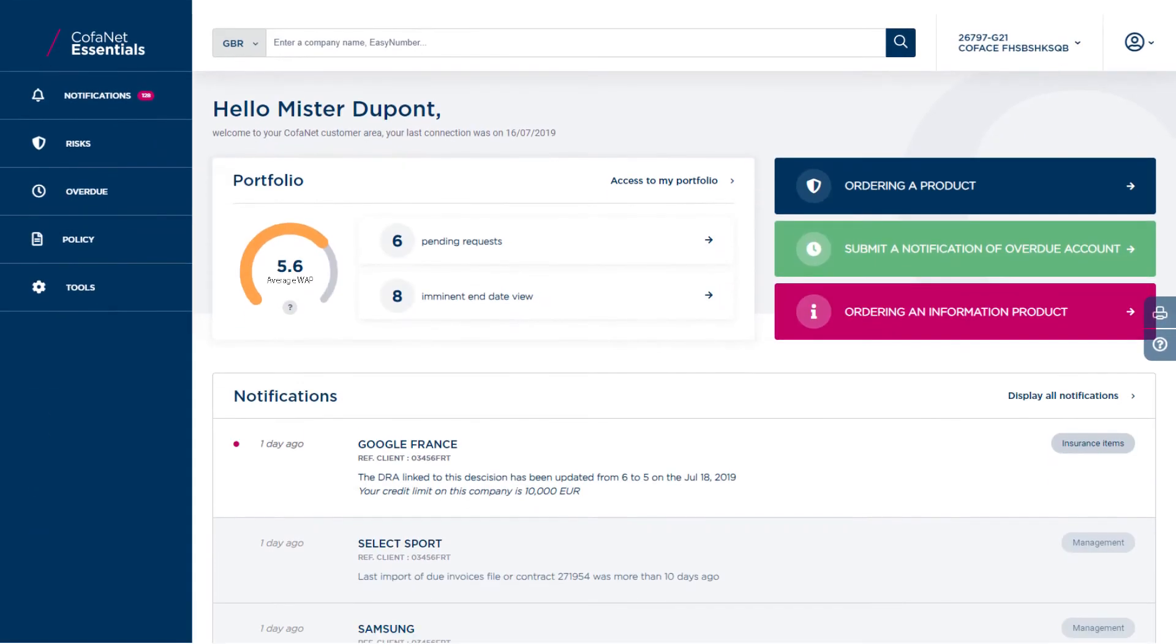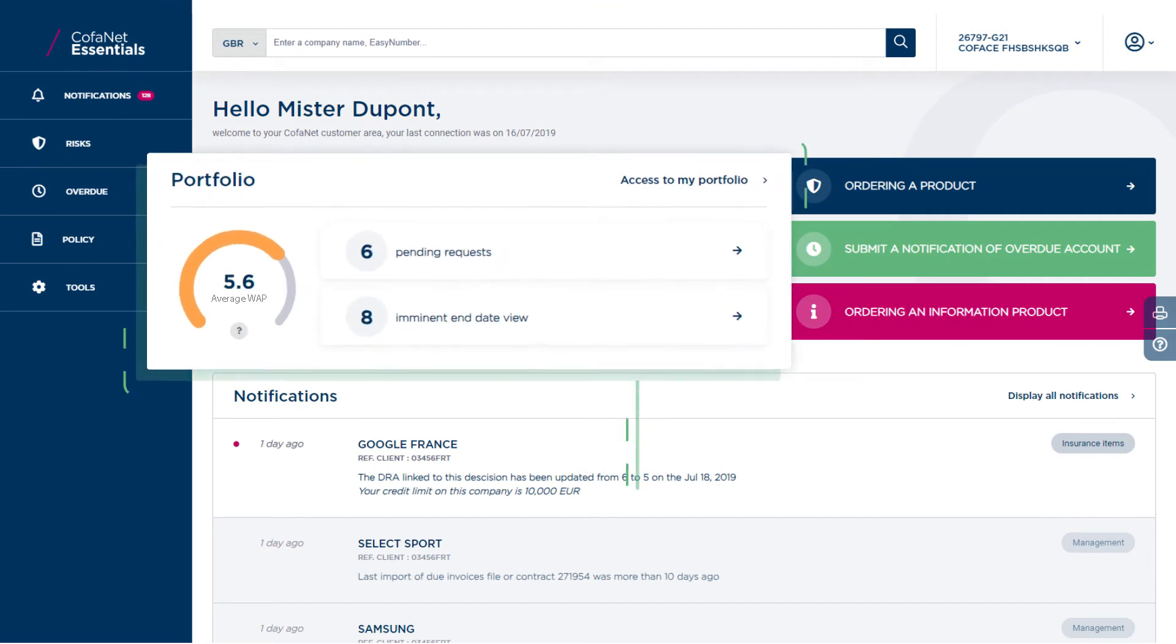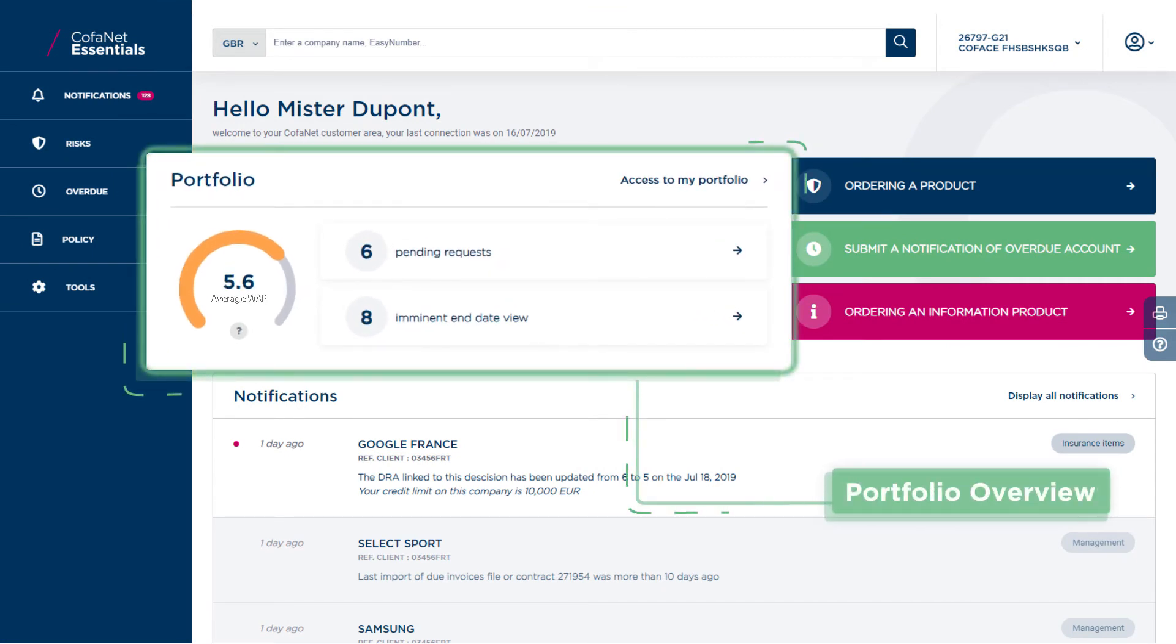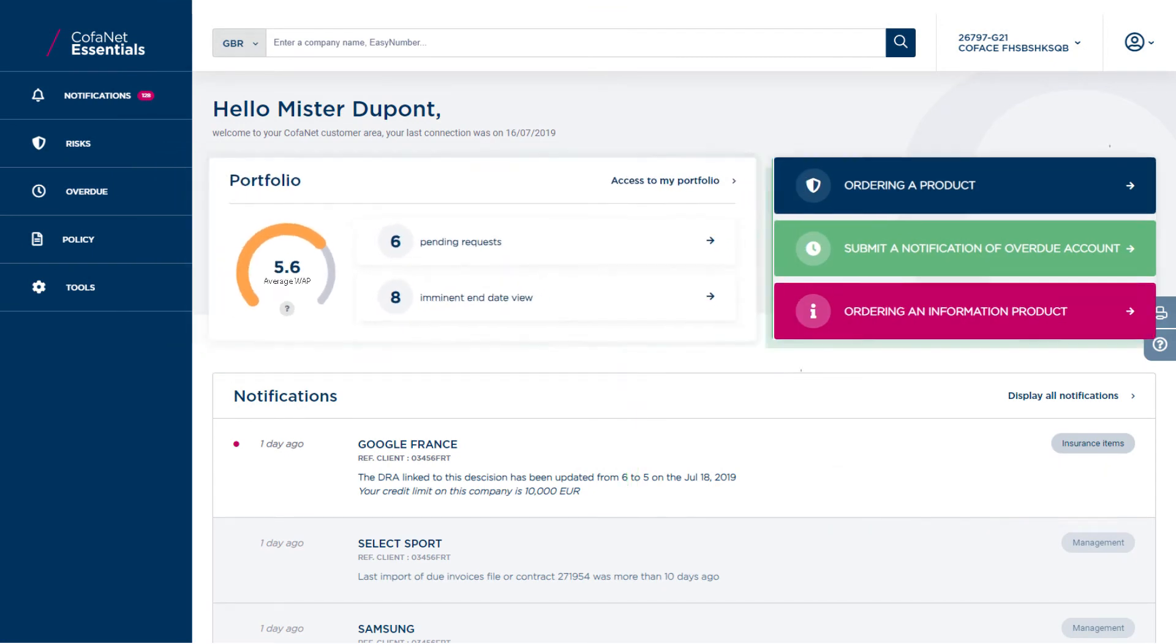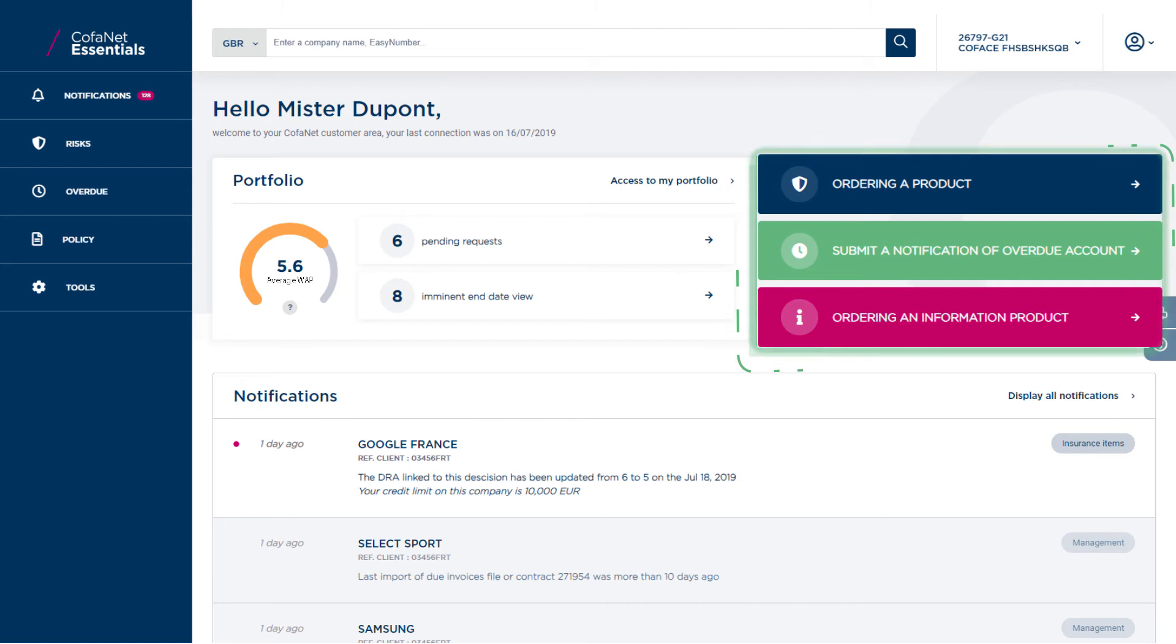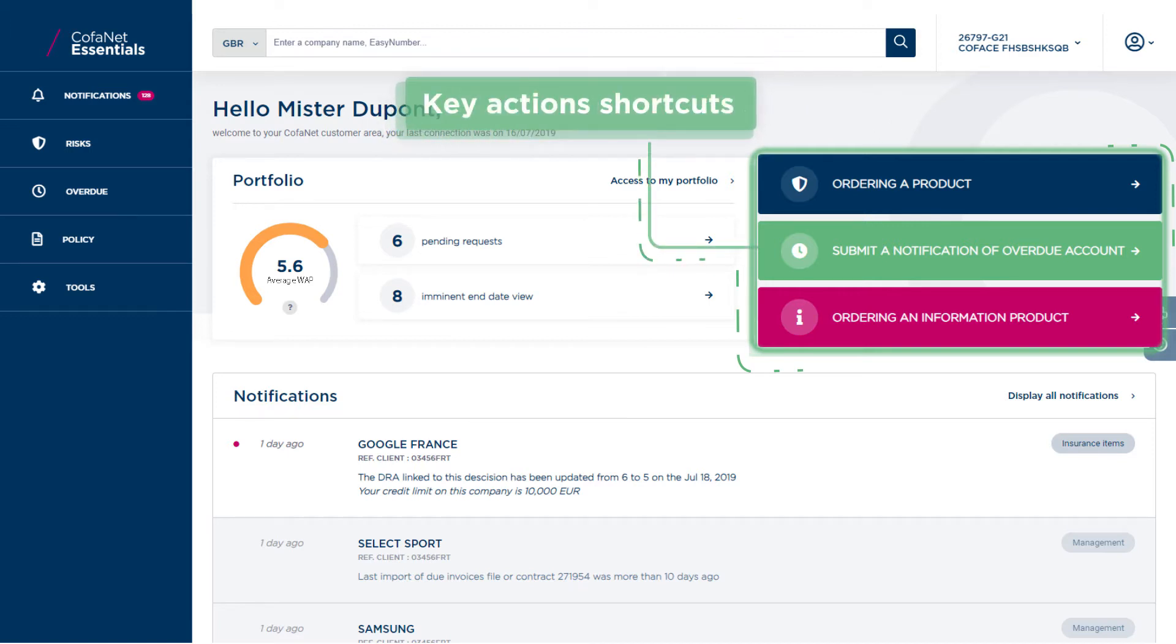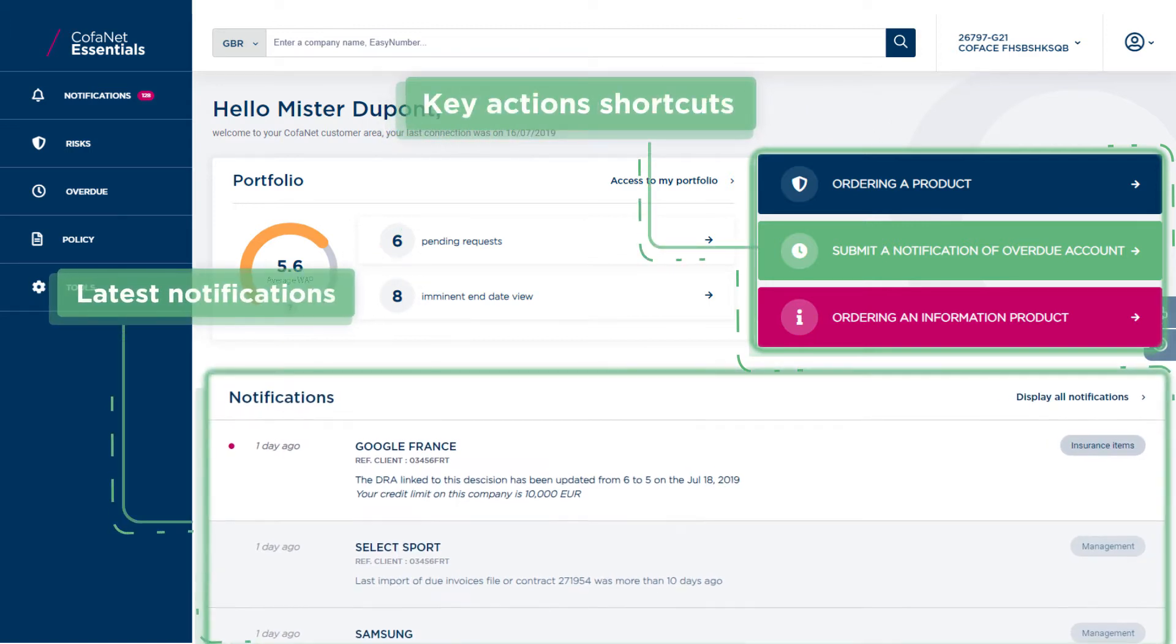It all starts with a brand new homepage, which includes an overview of your customers' portfolio and a direct access to the basic yet essential functionalities of your credit insurance or business information contract, from key action shortcuts to the most recent notifications.